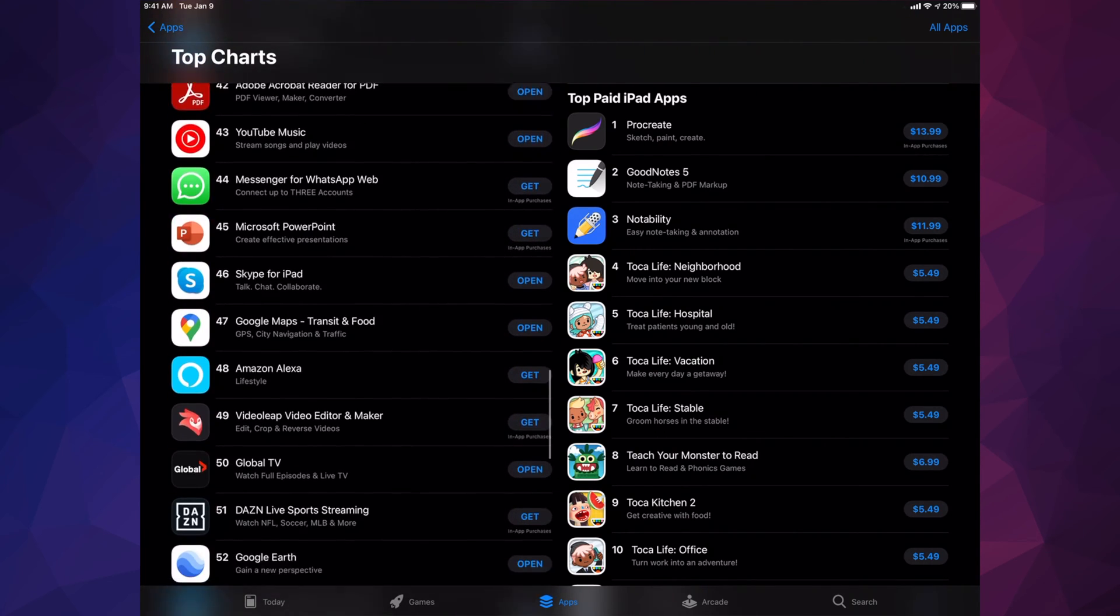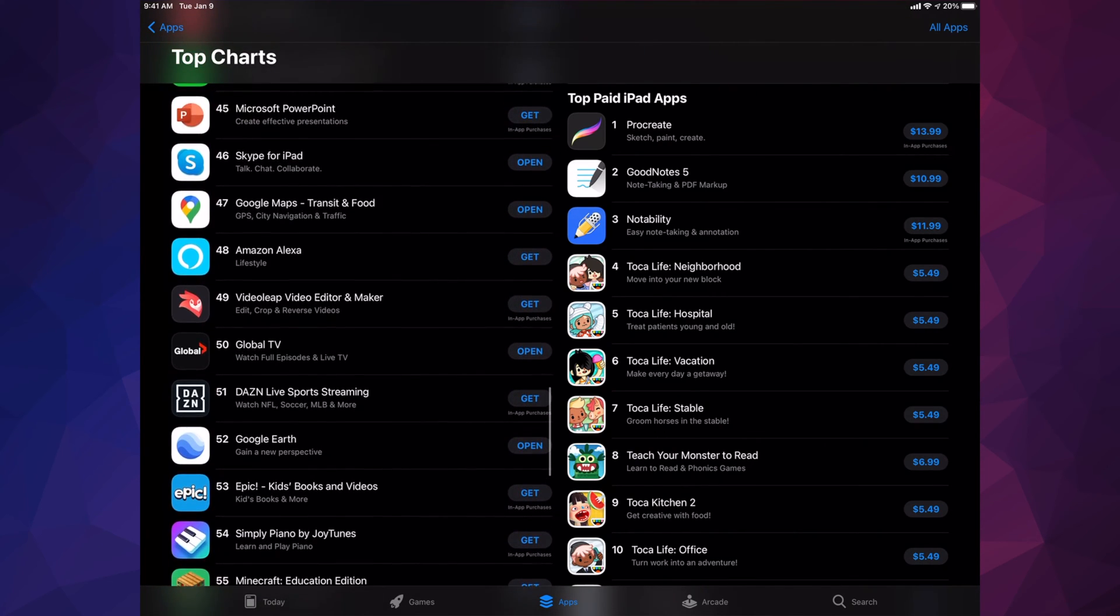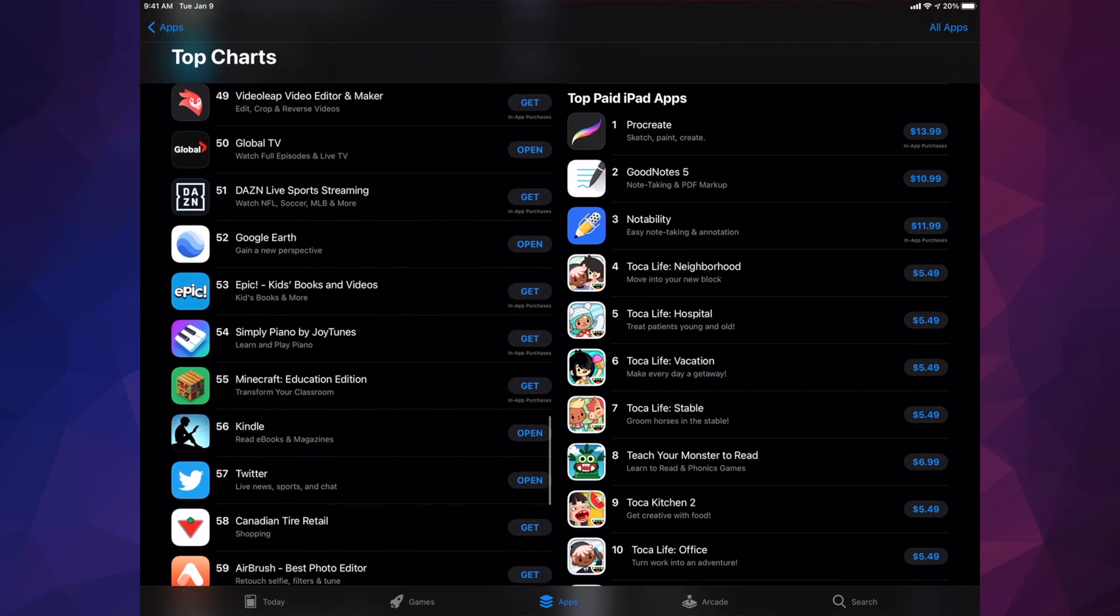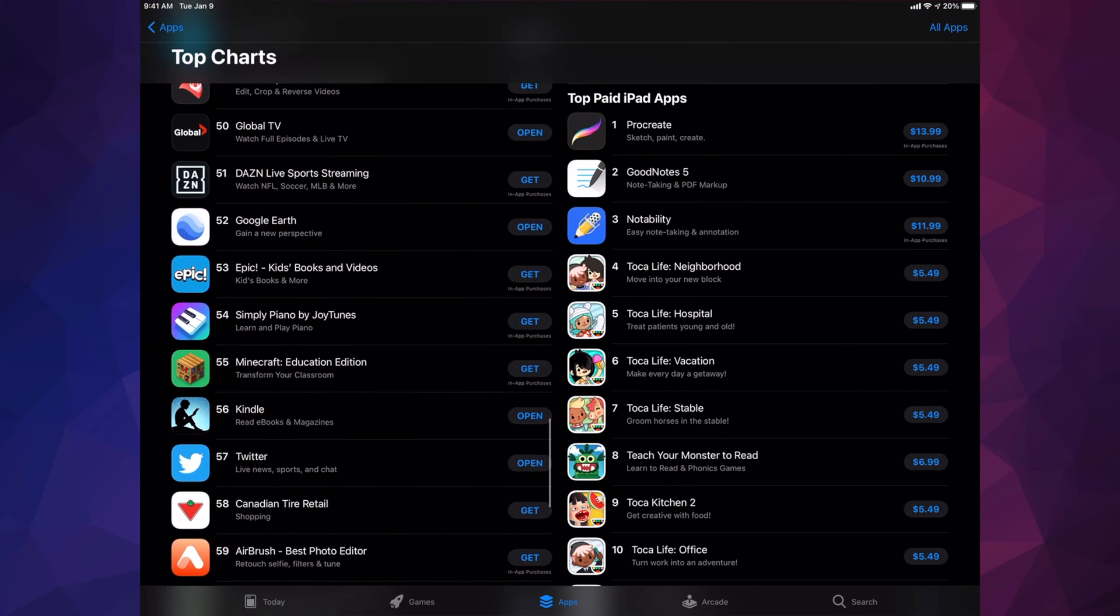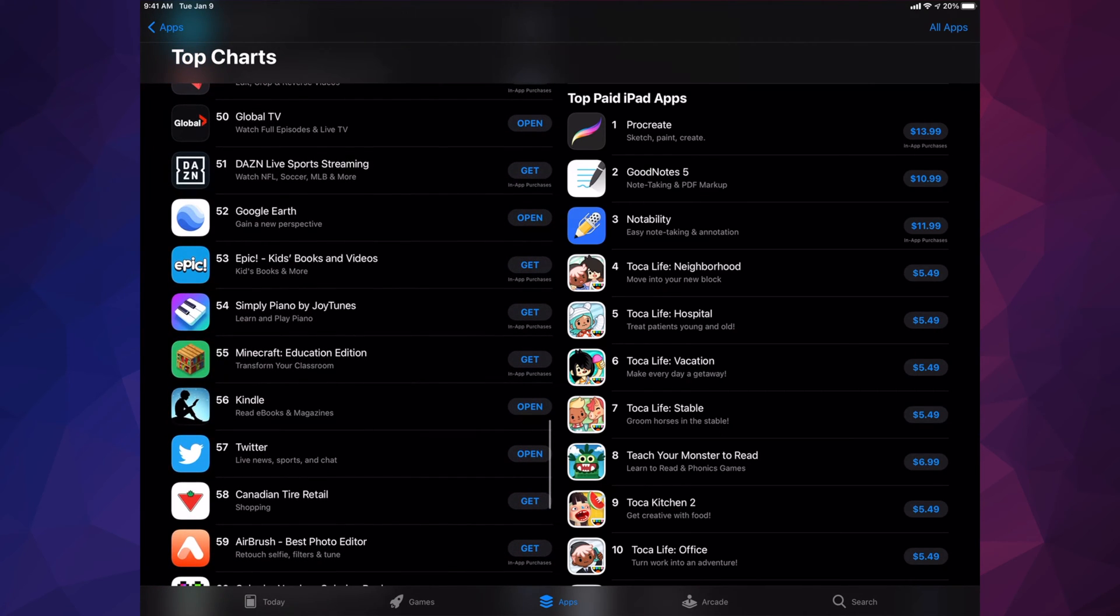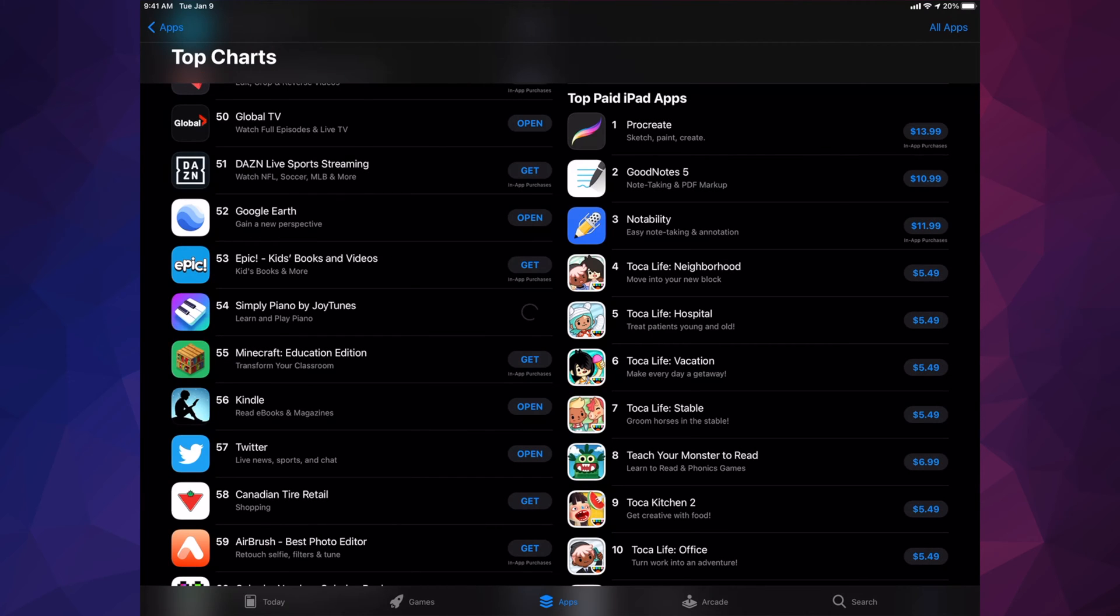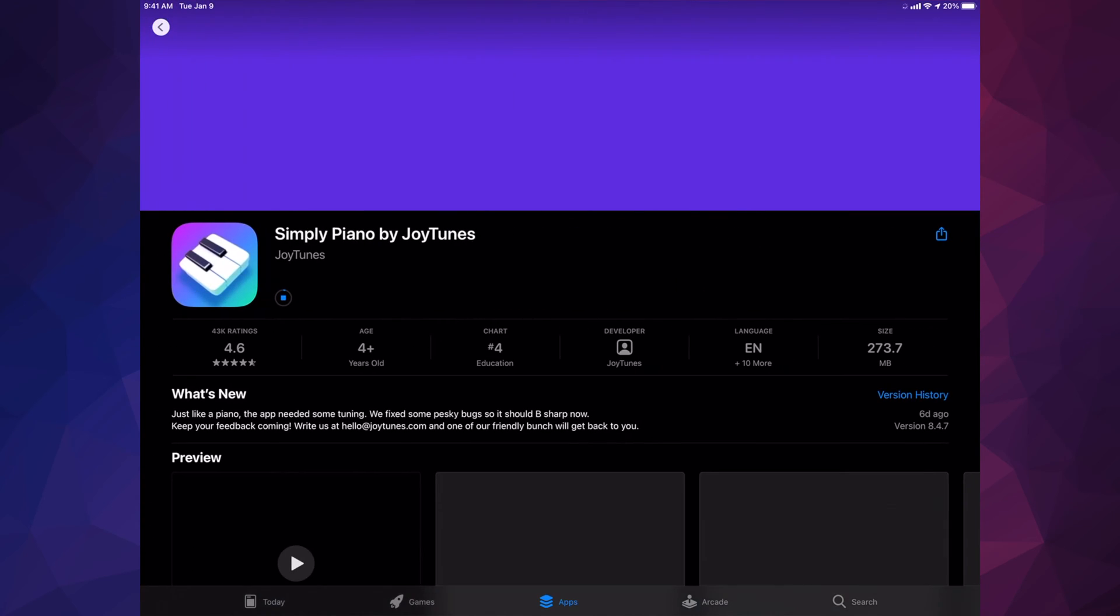I can keep scrolling down and see all these apps. For example, if I'd like to download Simply Piano by JoyTunes, I can tap on 'Get.' It will ask me to verify my Apple ID. Once I do that, it will start downloading. The downloading process depends on how big the app is and your internet speed.